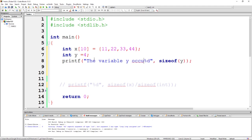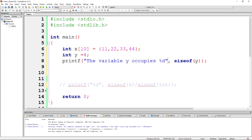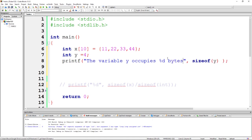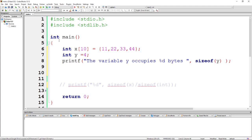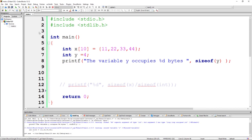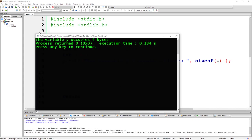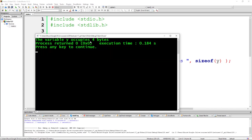So if I say the variable y occupies percent d bytes - I know that an integer is four bytes, so I'm expecting that when I run this I will get four bytes, and I do get four bytes.